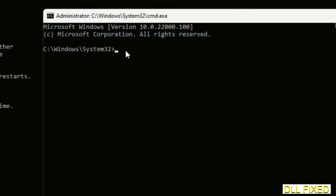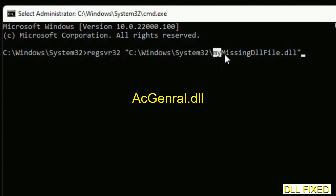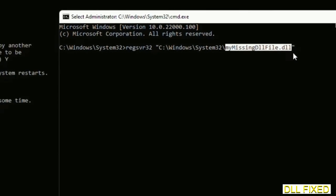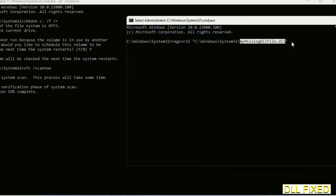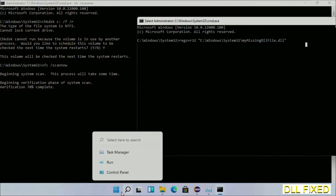In this command prompt, type this command carefully. Replace 'myMissingDllFile' with the DLL file which we have just copied and execute it. Wait for the verification to complete.